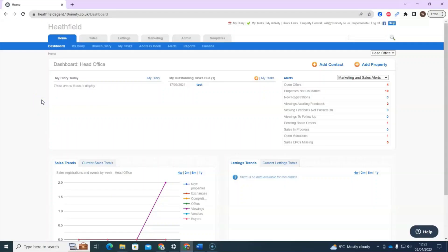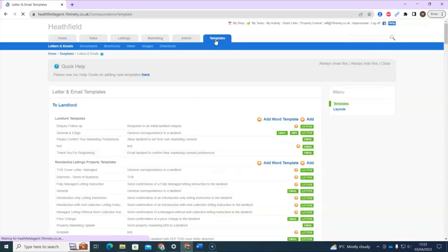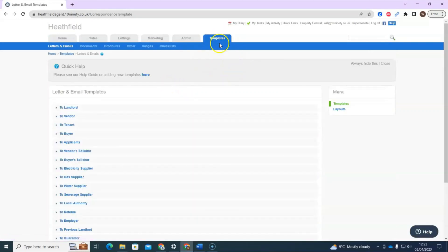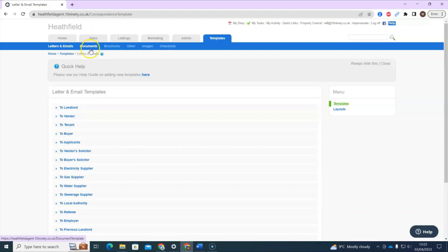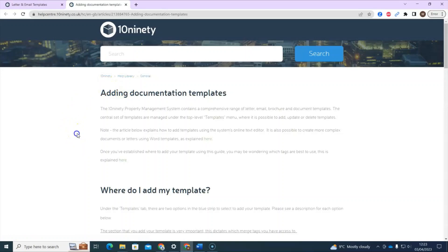Looking at the first section of this guide on word templates, we're going to move to the templates tab from the top of the page. This is where you add all templates into the system. I'd like to explain the difference between the letter and email templates and the document section. If you'd like a written guide while you're adding your templates, you'll see a quick help link — clicking that takes you to a written guide of what we're going through here.